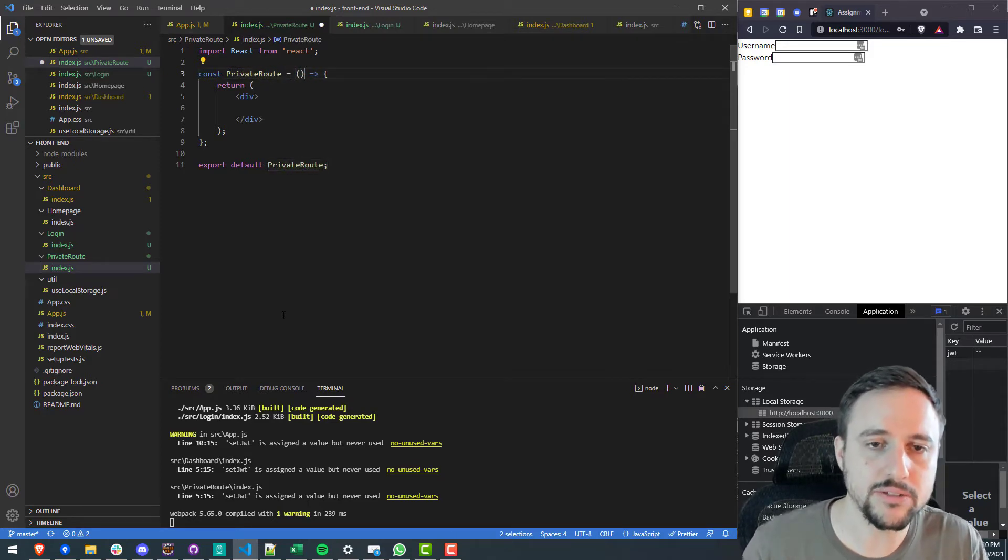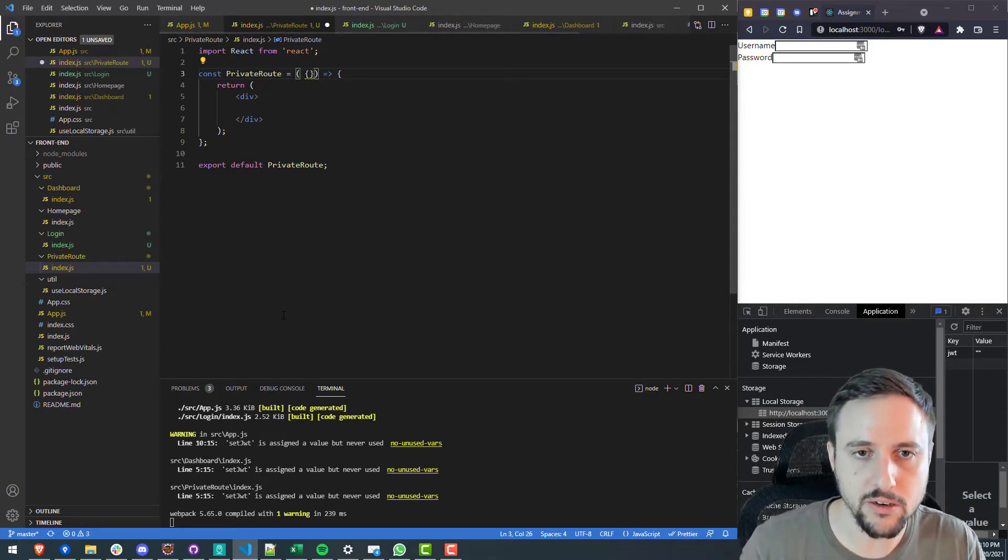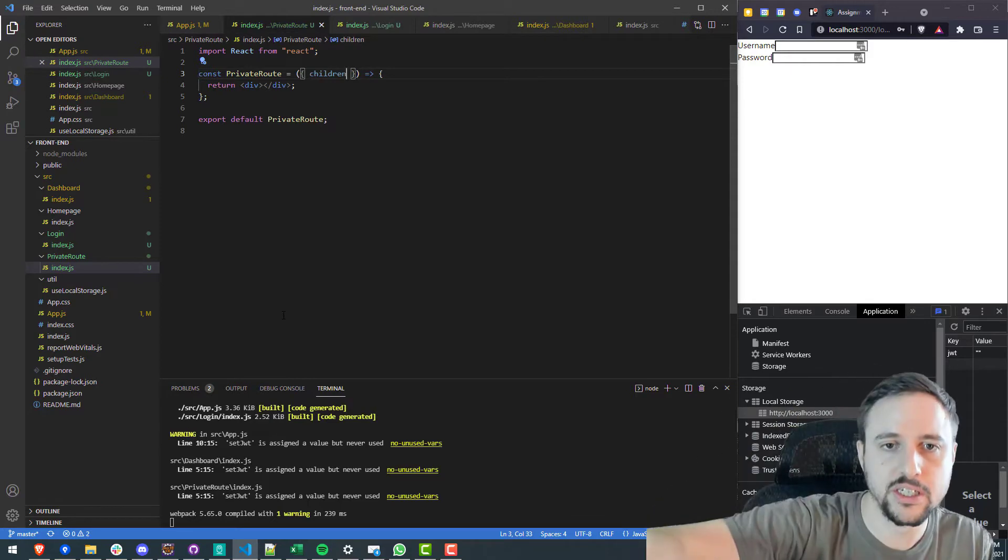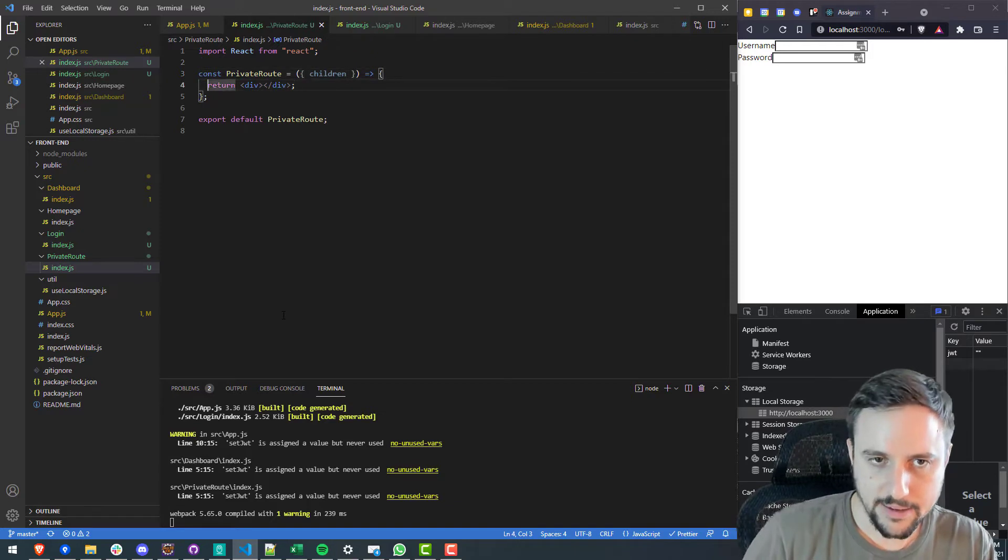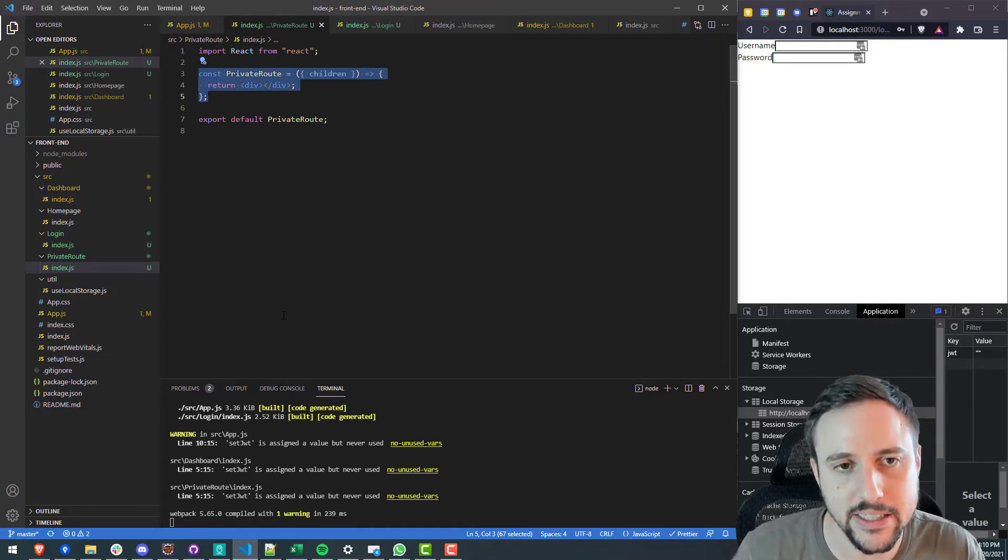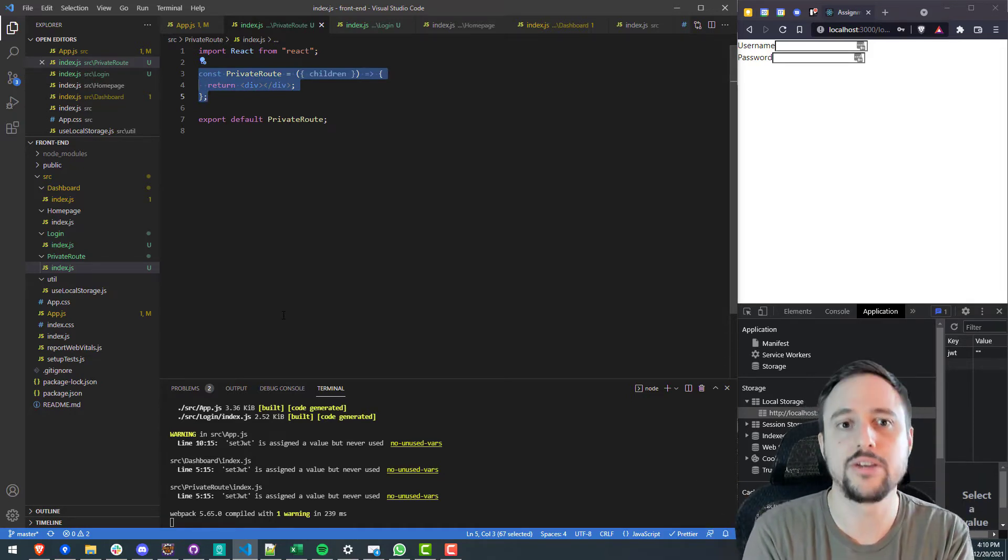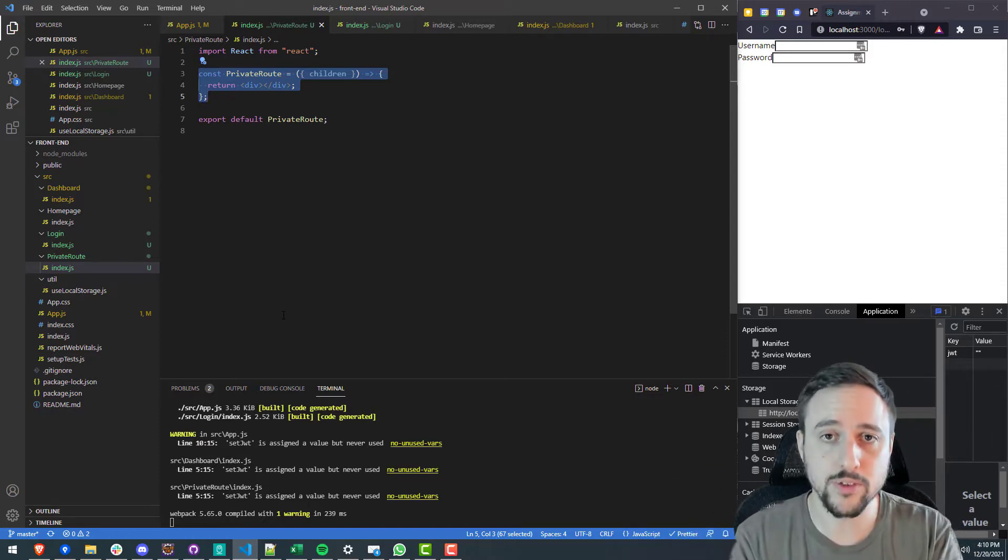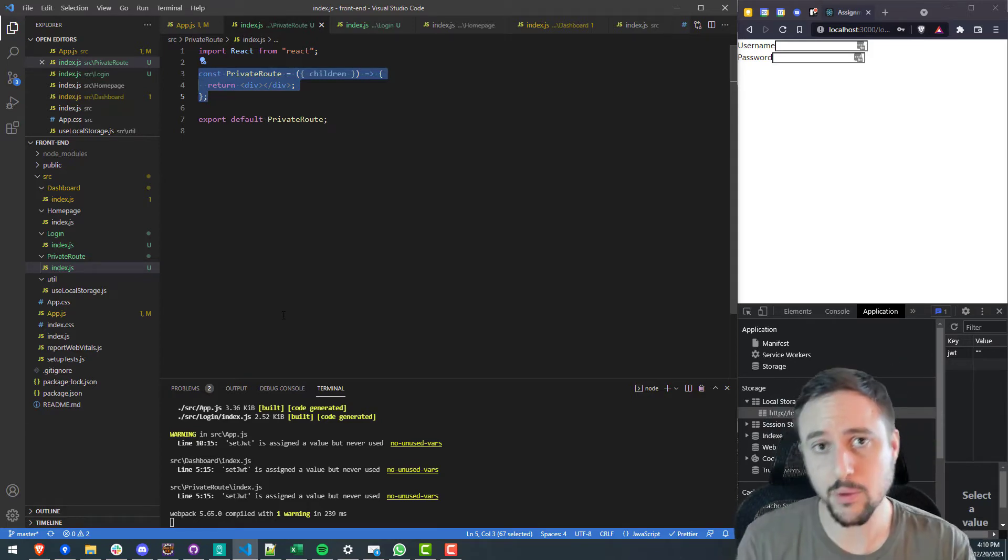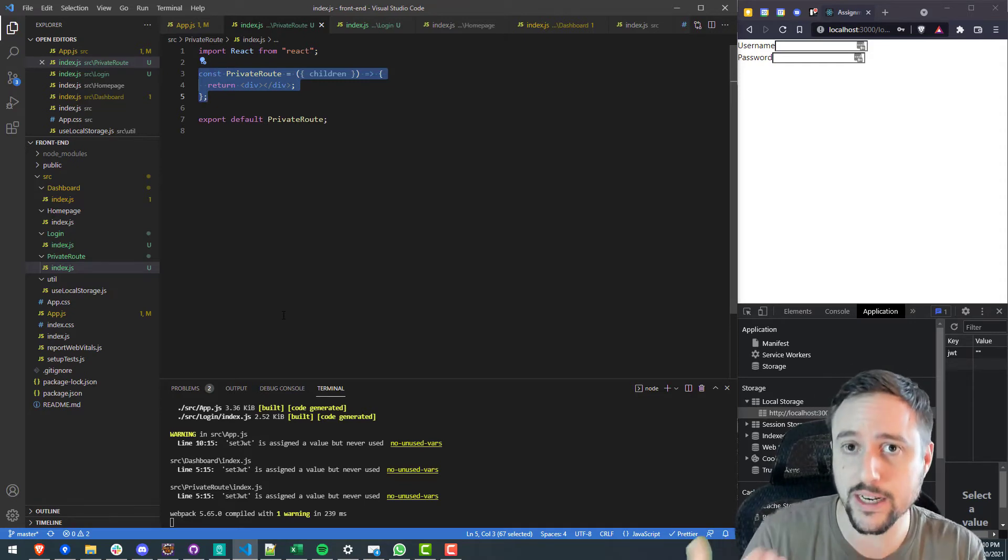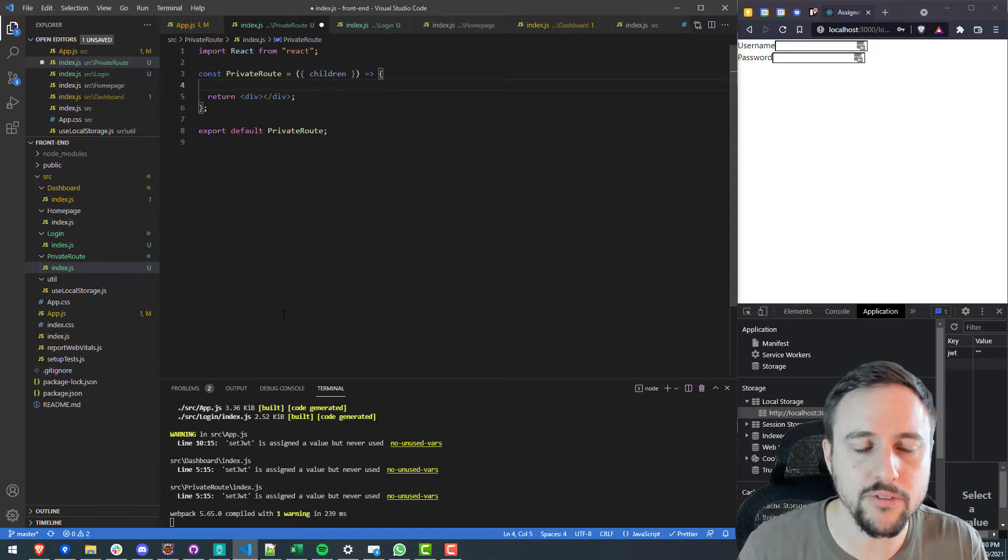Now the private route takes an input okay so the input is going to be what they call the children okay so the children are the props that are passed in and I'll show you what those children are in a moment. So when we pass in those children basically what we want the private route to do is we want it to allow us through to render the children we'll see those in a moment. We want to render the children on the screen if we are authenticated and if we're not authenticated we want to return a redirect to the login page.